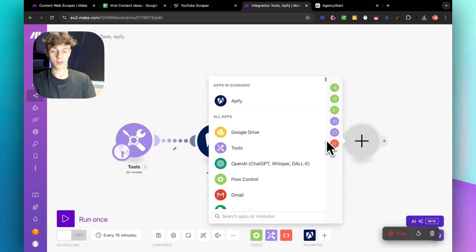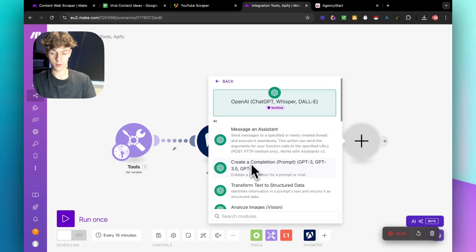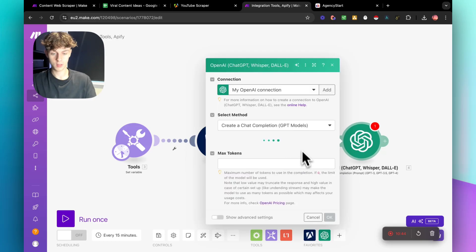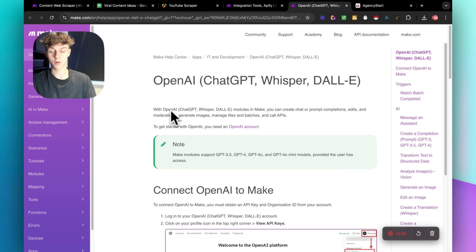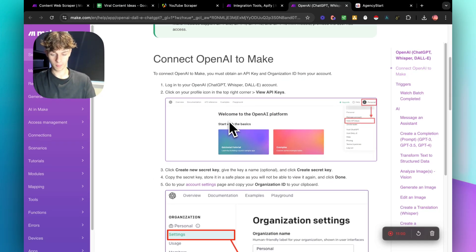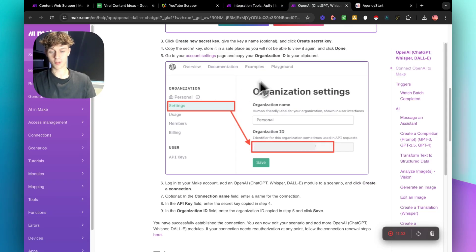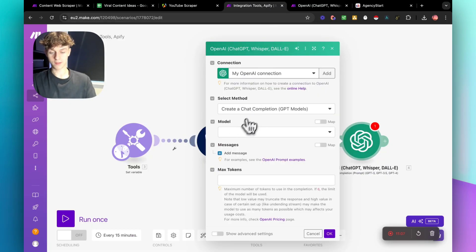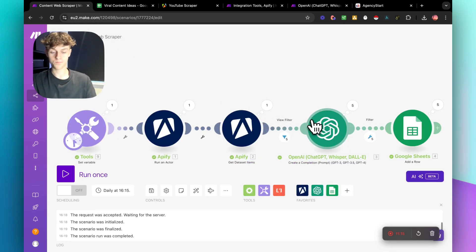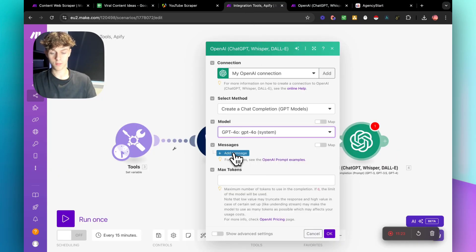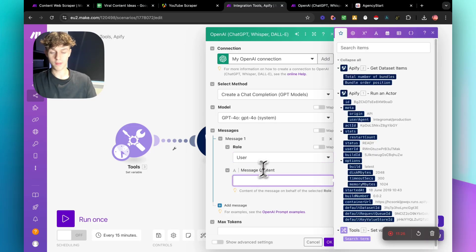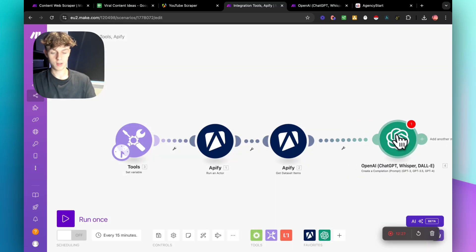Now we're almost done. Go over and select ChatGPT — click on OpenAI and select 'Create a Completion.' Connect your OpenAI API key, which you can do by clicking the link provided; it'll show you how to get your key from the OpenAI dashboard. For the model, I recommend GPT-4o. Keep it simple, then go back to the original setup — add a message, set the role to 'User,' and paste in your prompt.